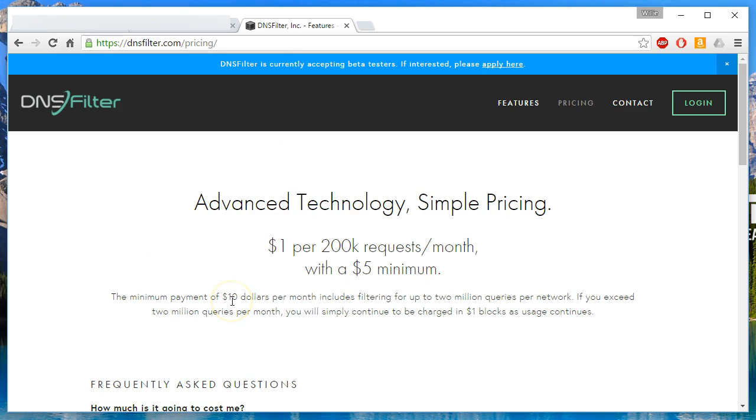So head on over to dnsfilter.com, sign up for the beta, try it out, leave me your feedback, leave Ken and his crew some feedback. They are always looking for that feedback. But if you like the video, please give a thumbs up, please subscribe, and we'll see you at the UVC G3 demo.